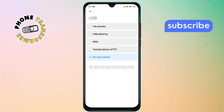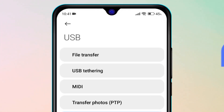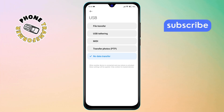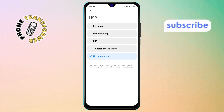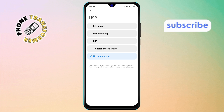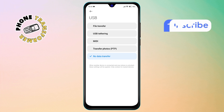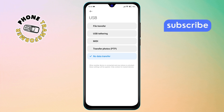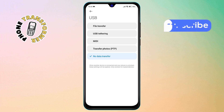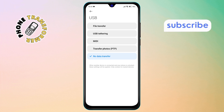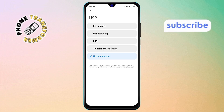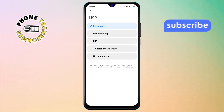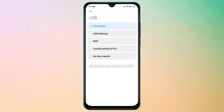Step 5. Locate the options labeled File Transfer and USB Tethering. These are typically the first two choices, and they're the most useful for sharing files or using your phone's internet on other devices. Simply choose the option that best suits your needs. If you regularly move files between your phone and computer, select File Transfer. If you often share your mobile data, go with USB Tethering.